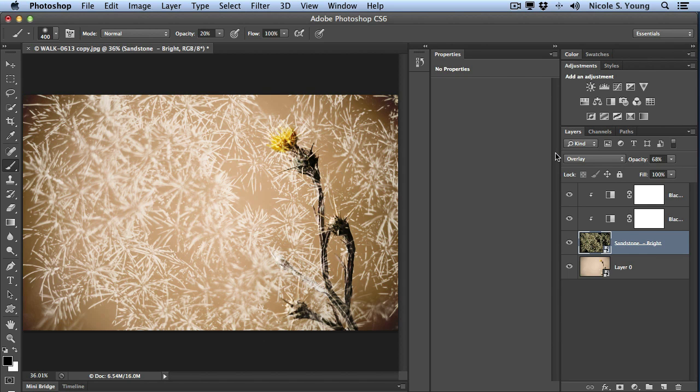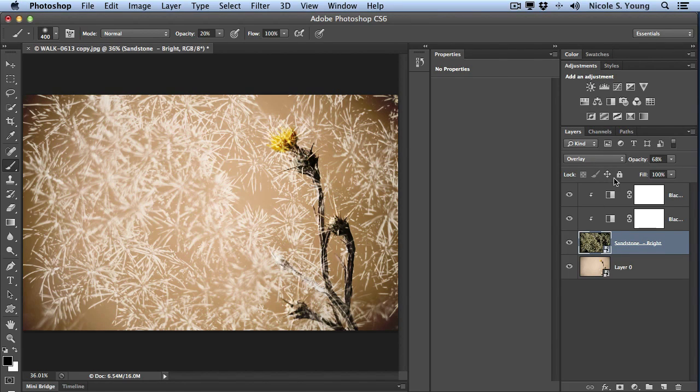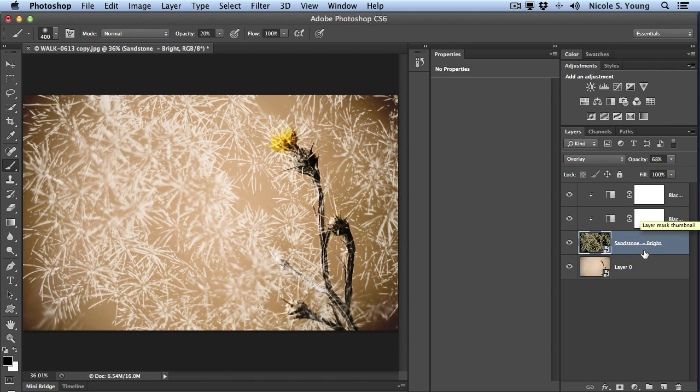So there now I have a completely brand new texture file and I can just keep going back and forth and replacing these until I find something that I like. You'll notice that it kept all of my settings, my blending mode, and it kept those adjustment layers above it as well.